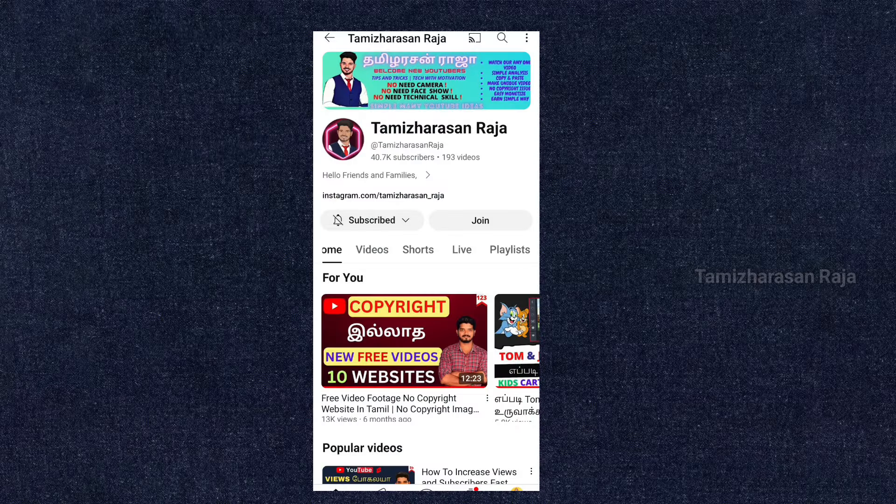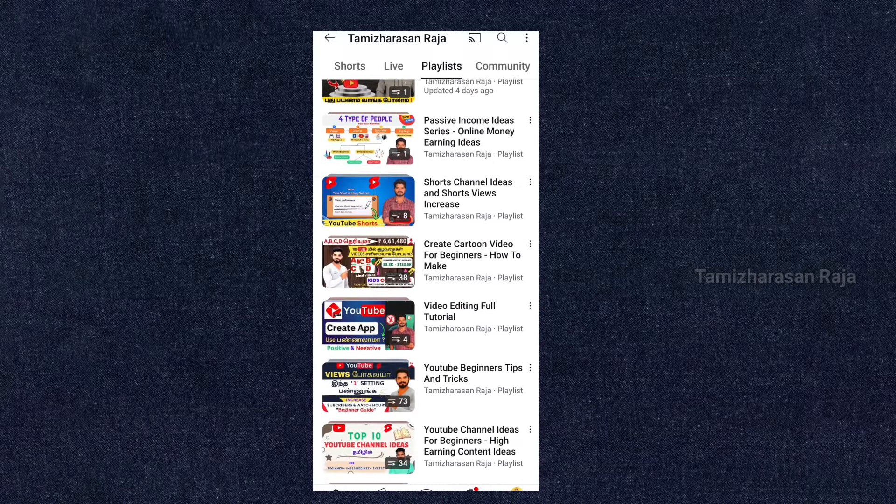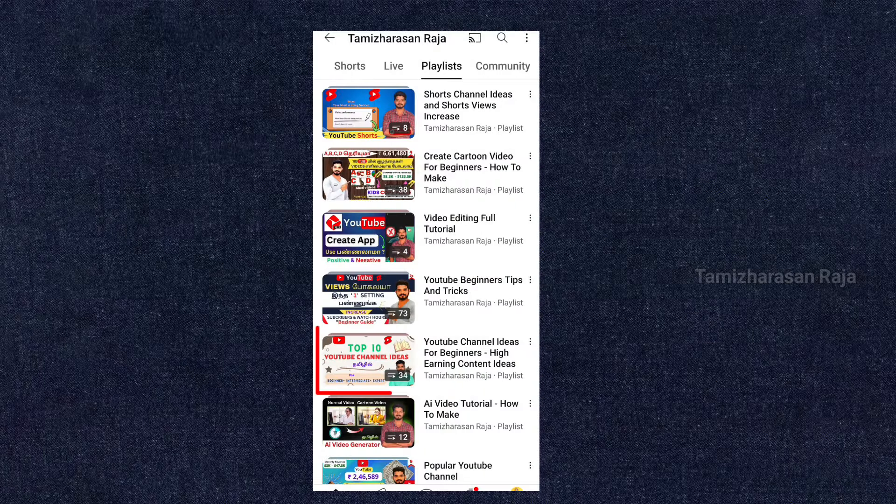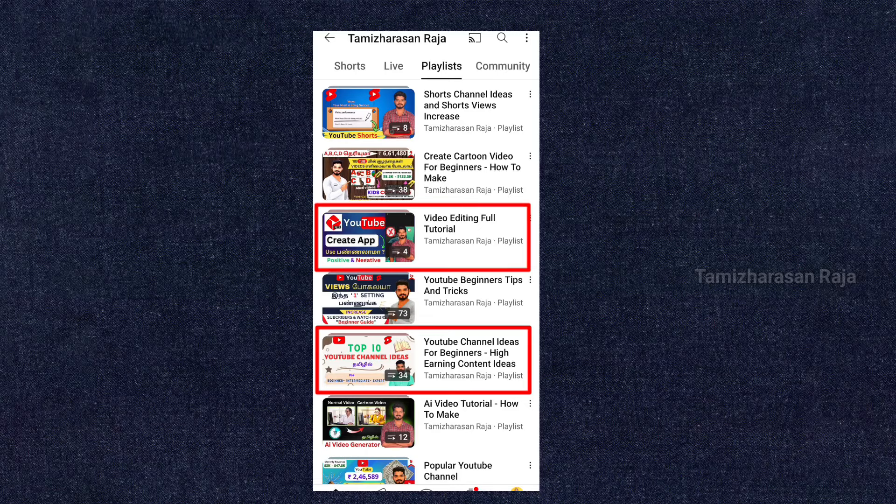You should already have planned your YouTube channel content ideas. Then you need to decide on video editing. There are many tools available: KineMaster, InShot, VN, CapCut, and others. In this tutorial, we have playlists covering video editing. You can check the playlist for your own content category and editing style.